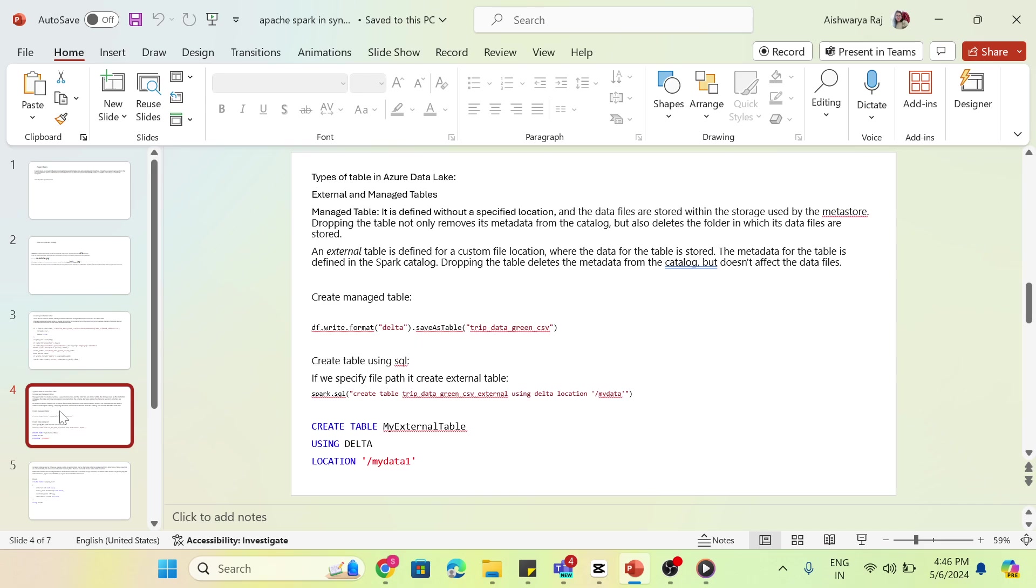A managed table is similar to a table that we have in relational databases. If we drop the table, we will lose the table as well as the data.